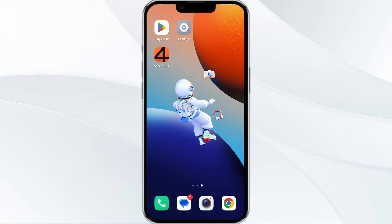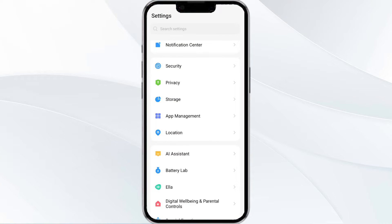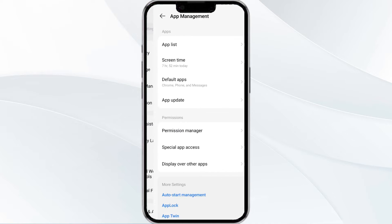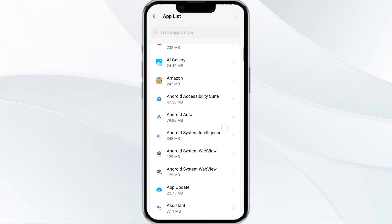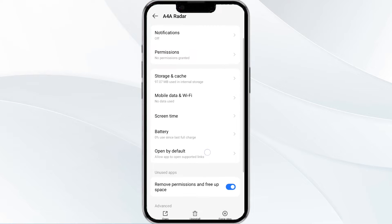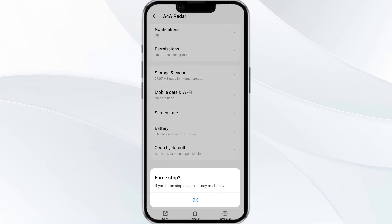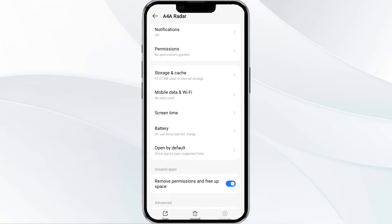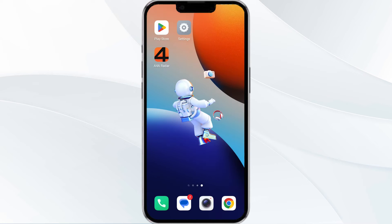The first solution to fix this problem is to force close and restart the Adam for Adam app. To begin, open your phone's settings and navigate to the app manager. Locate the Adam for Adam app in the app list, select force stop from the bottom right corner, confirm by clicking OK, and then reopen the app.